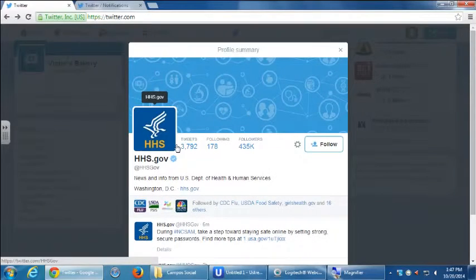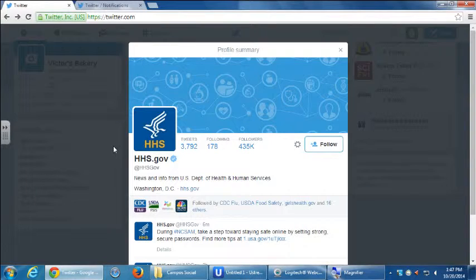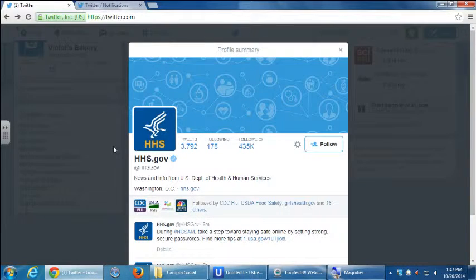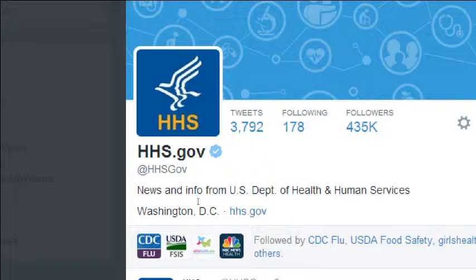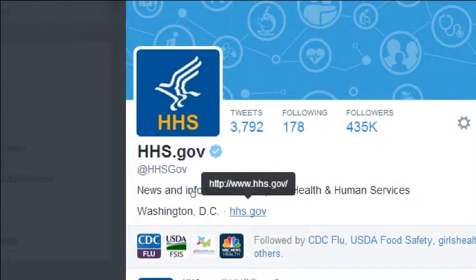What's useful about this screen is for getting more followers: here you get a quick summary biography — about 160 characters. It's a good idea to use that space to really say what you're about to get followers. We want to connect our website so people can go directly to the company website, and add a location.